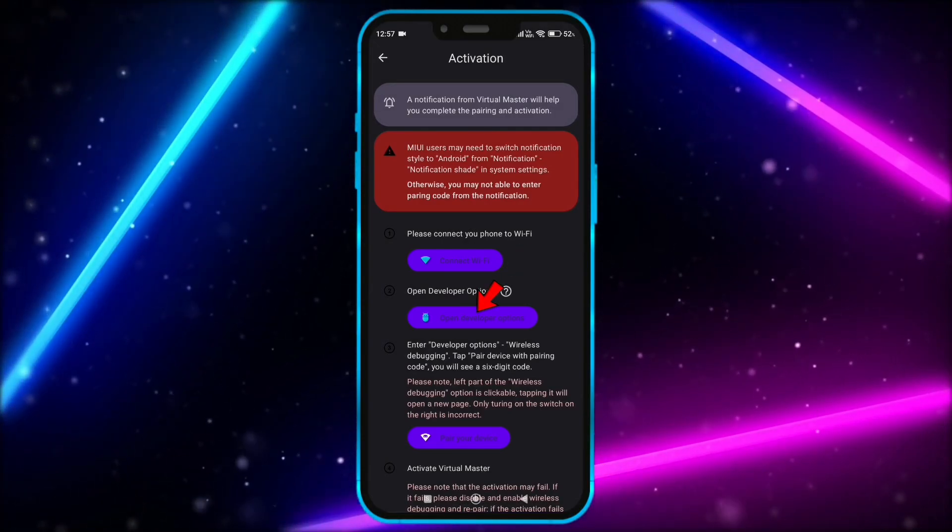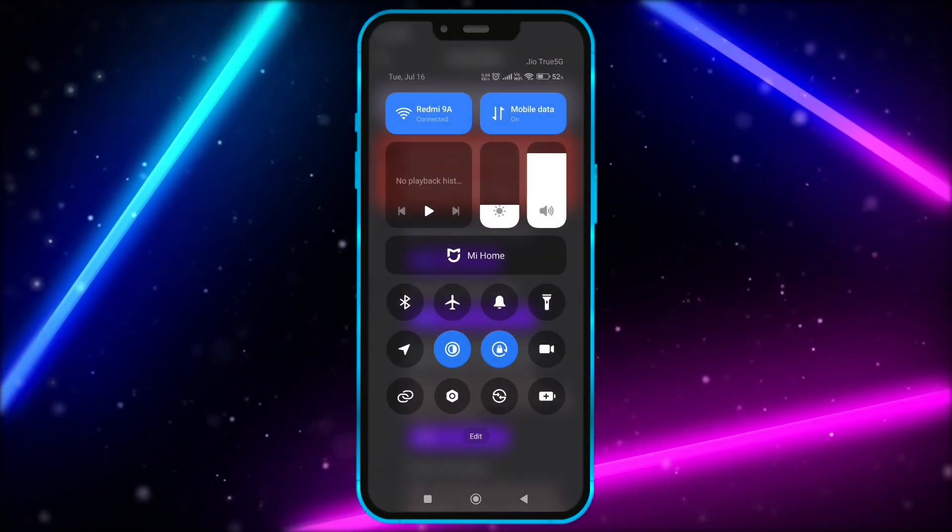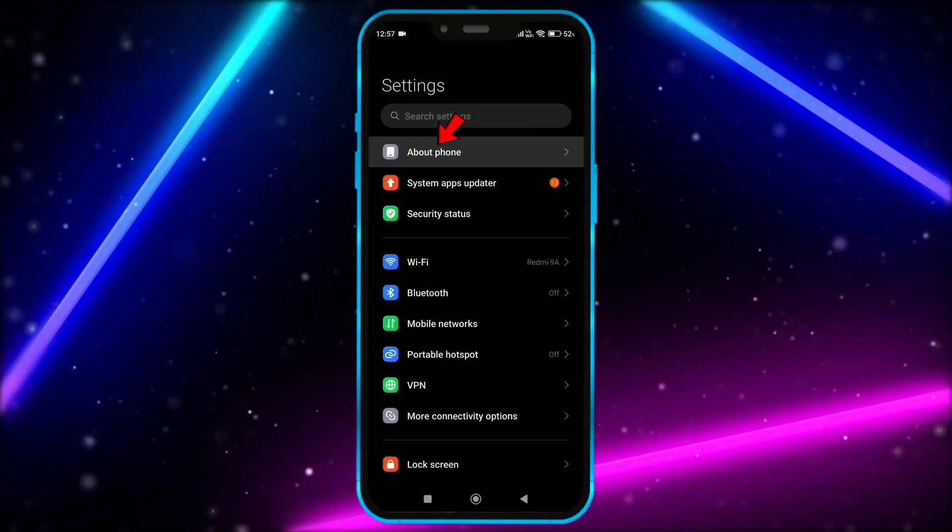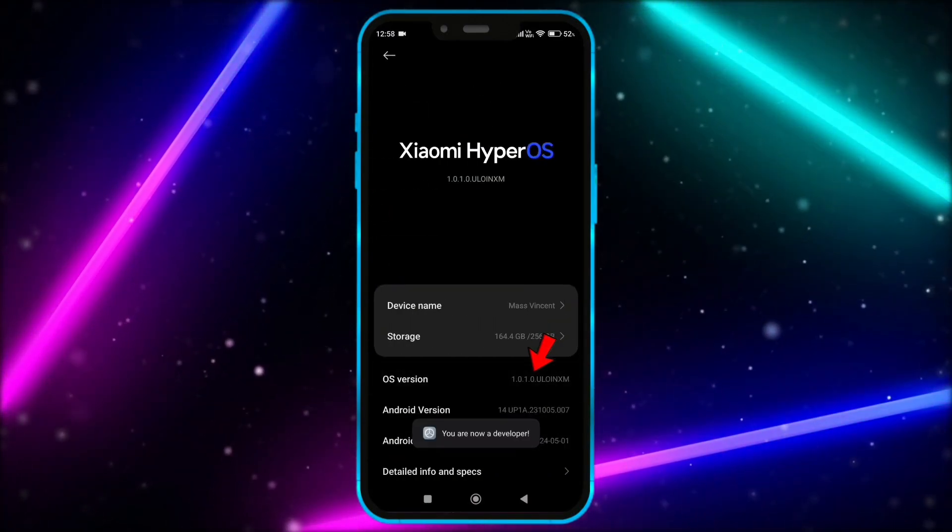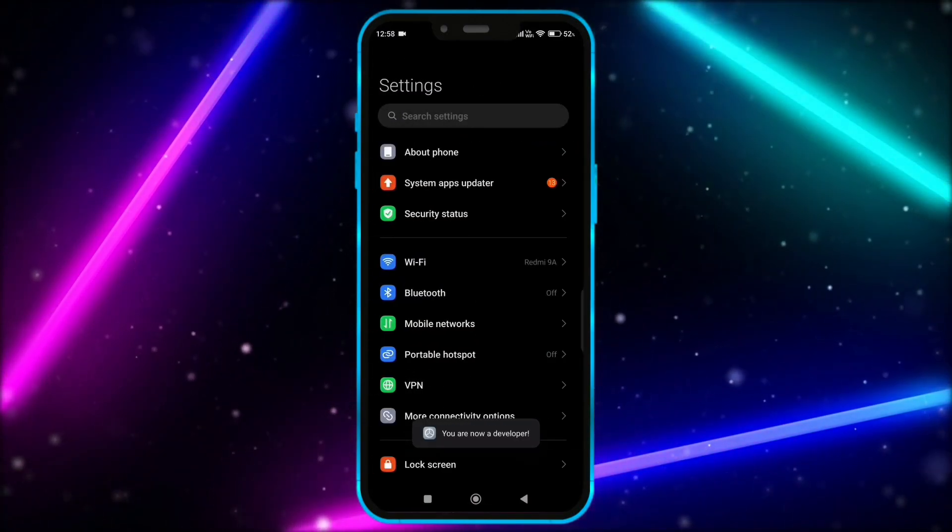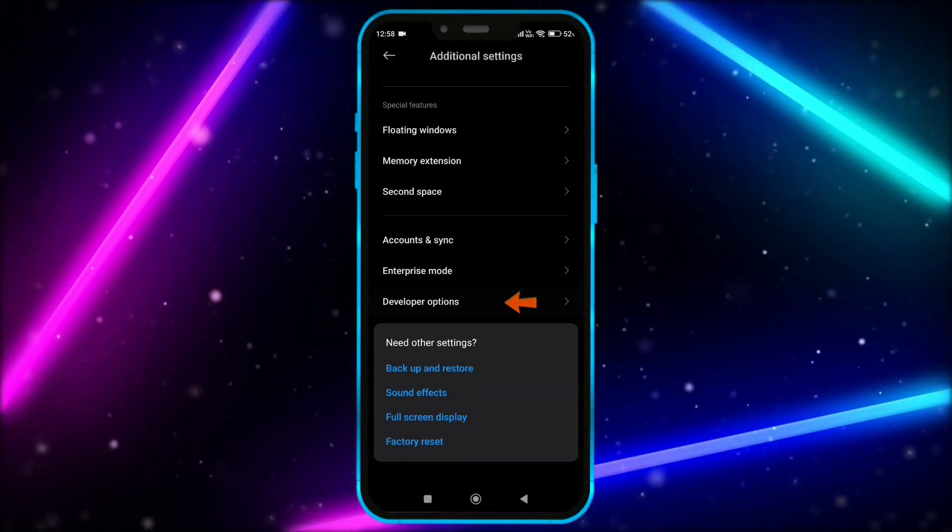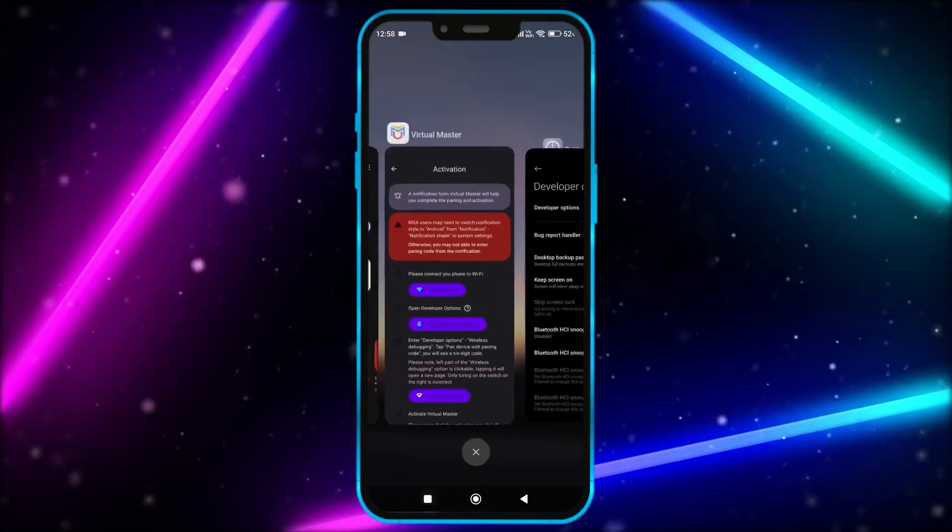Now, we need to open developer option. Open your settings. Click on about phone. Tap on the OS version 7 times. Now, open developer option. Now, open virtual master.